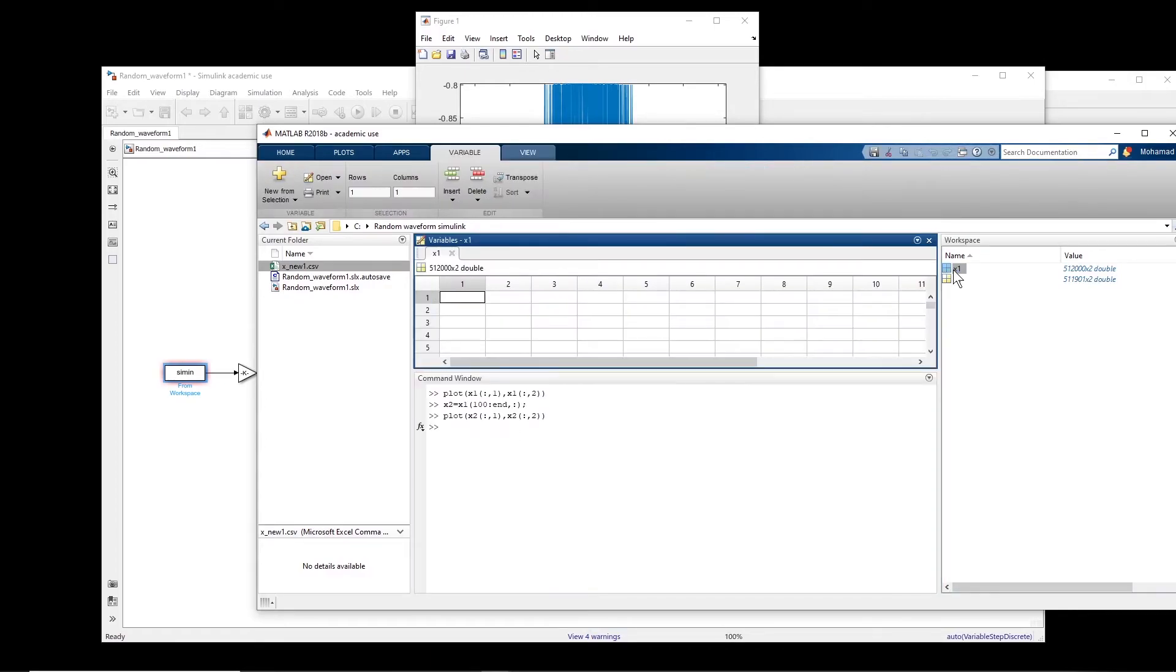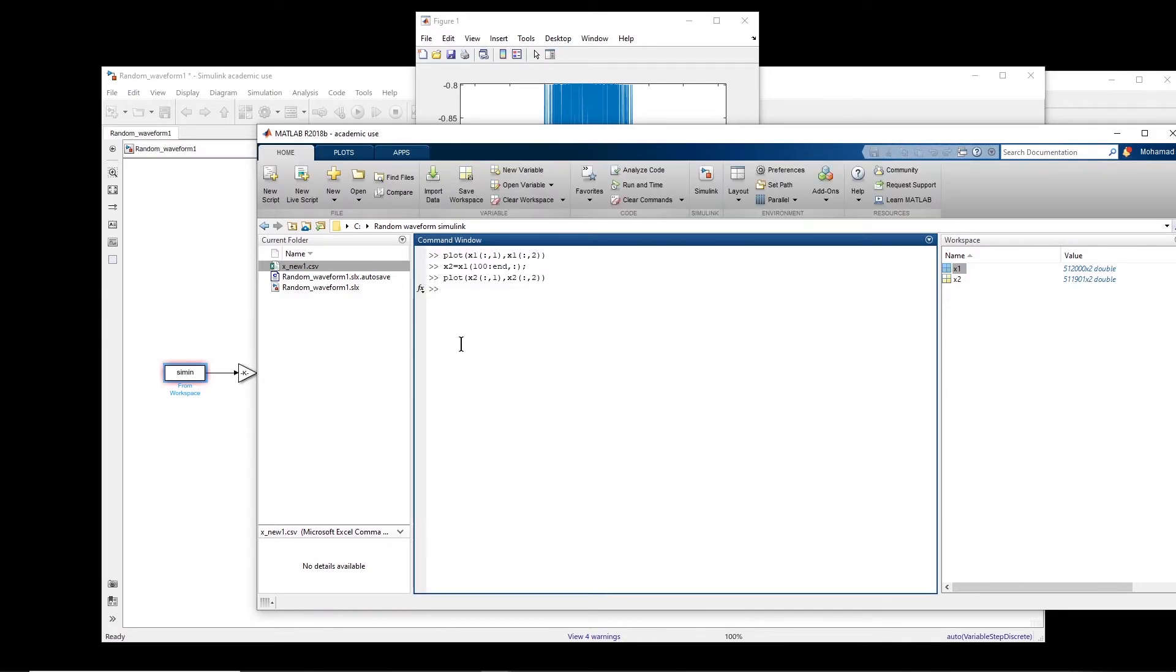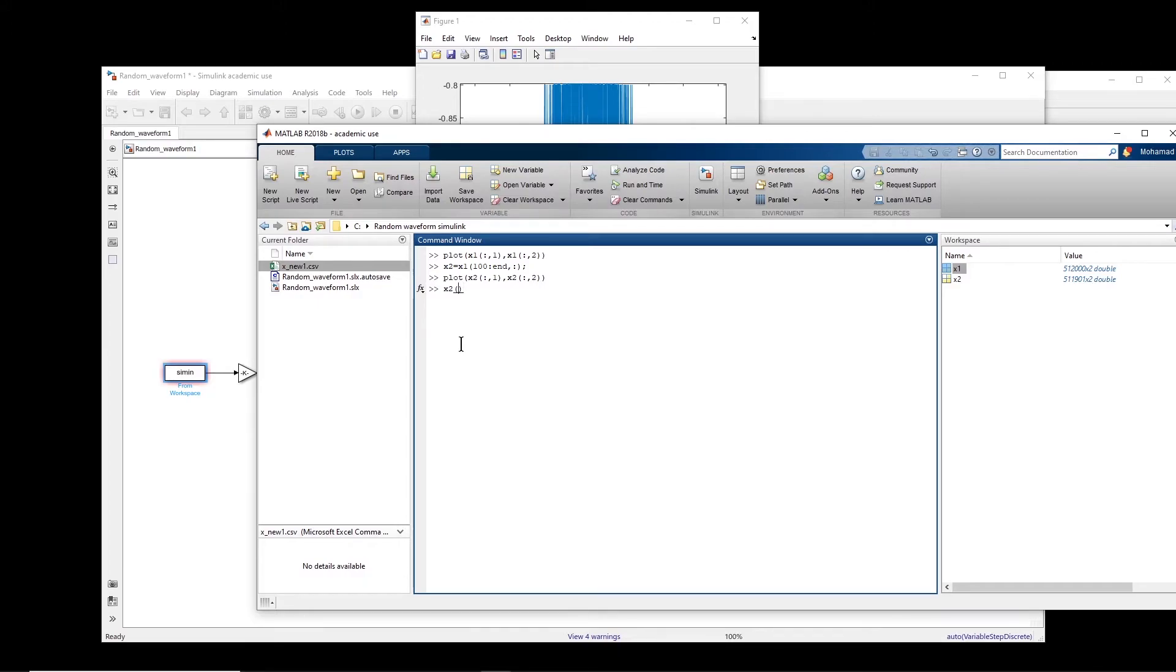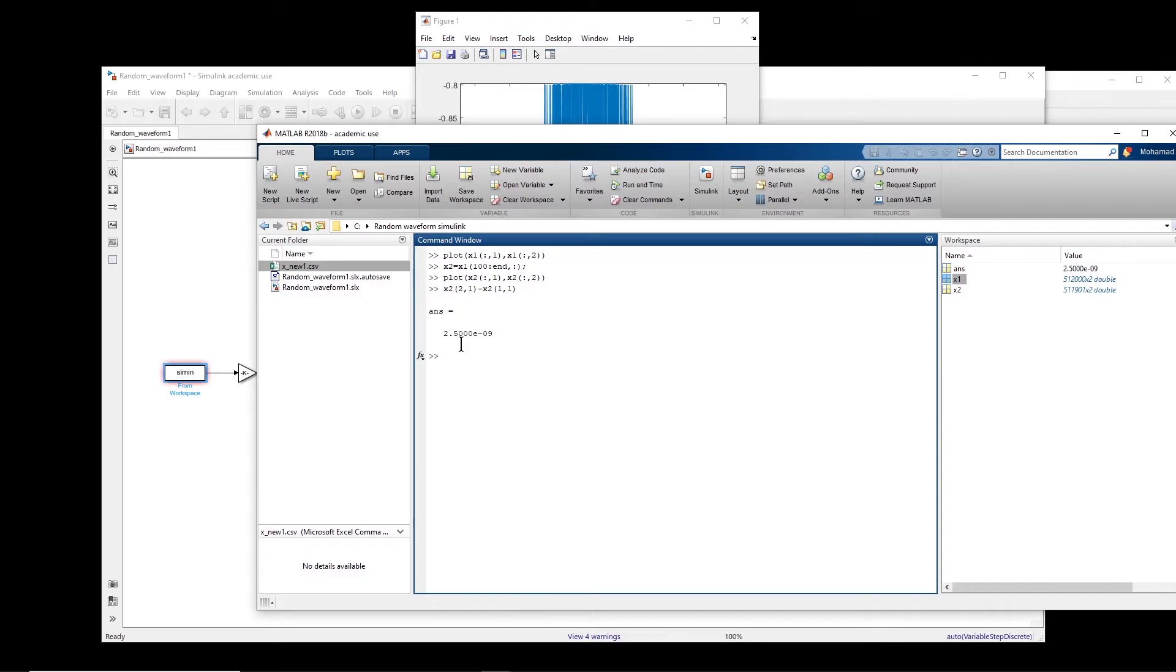We can see that this is basically the timeline. If I want to find the sampling rate, so let's say x2, for example, 2 and 1 minus x2, 1 and 1. So this is this much, and inverse of this gives us the sampling rate.